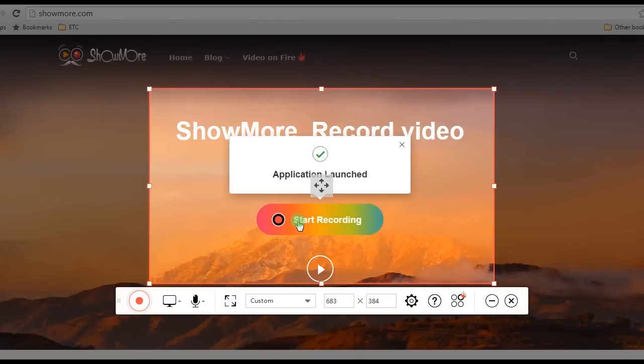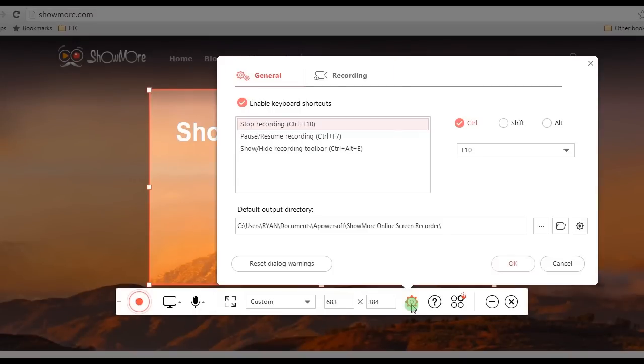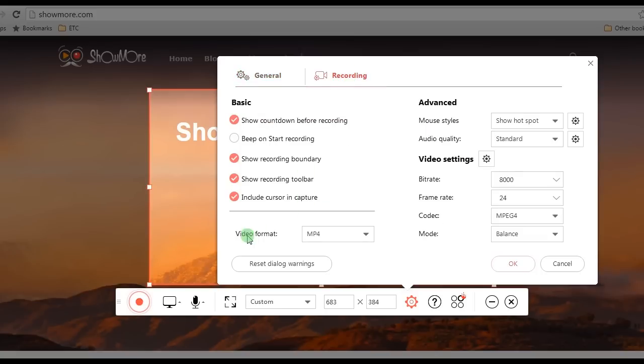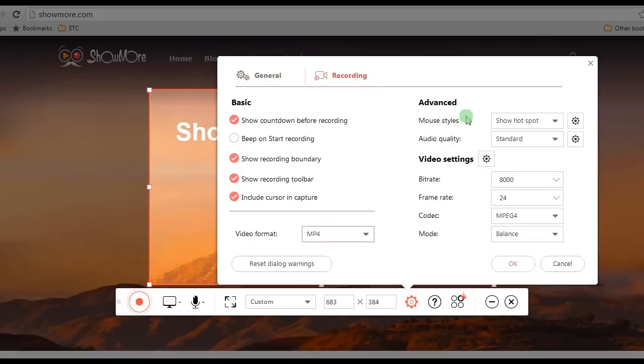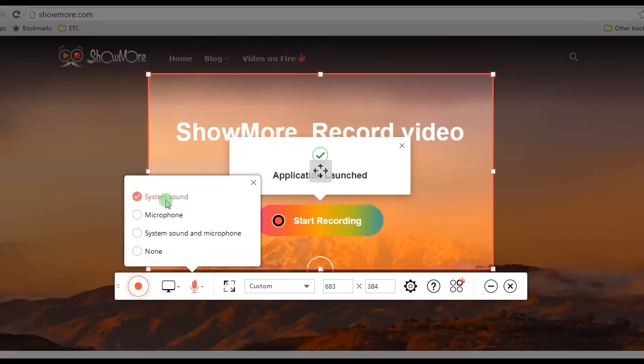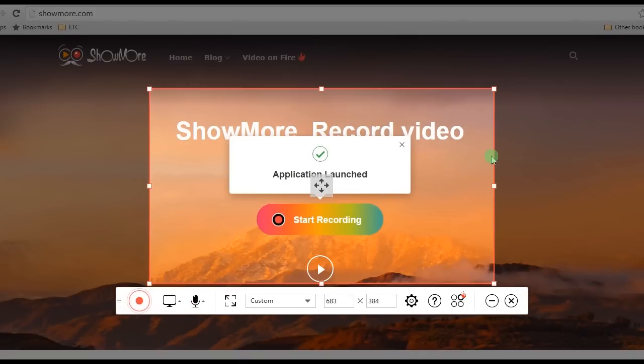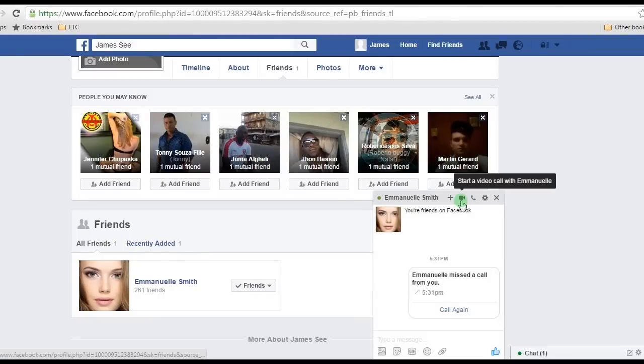After that, make some configurations such as hotkeys, output folder, format, etc. If you wish, you can also choose the audio source that you prefer, such as system sound and microphone. After that, open your Facebook account and start a video call.